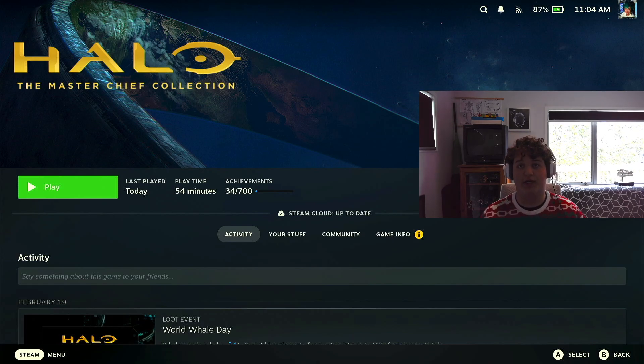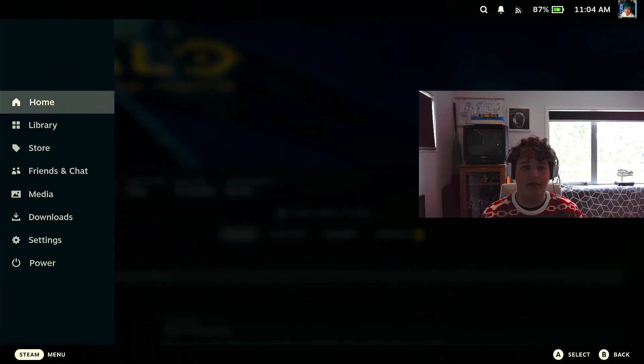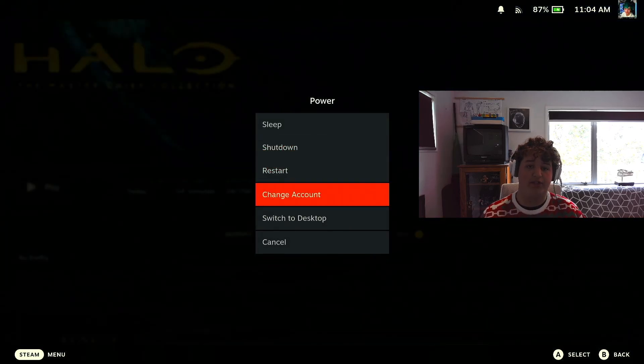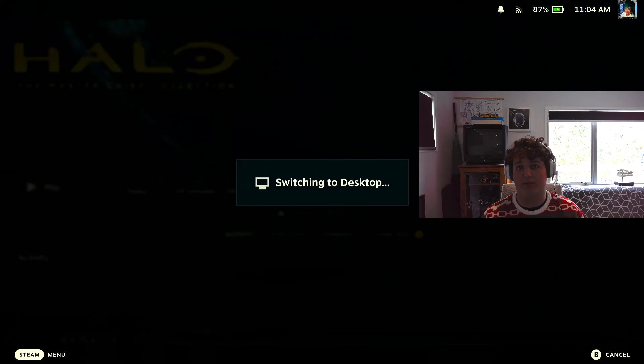First thing we're going to want to do is press the Steam button, go down to power and press switch to desktop.